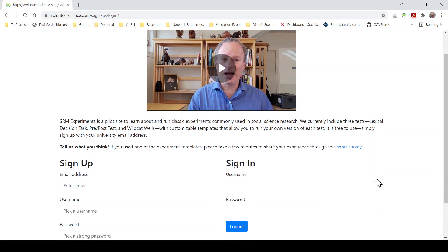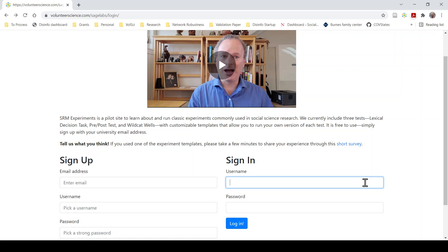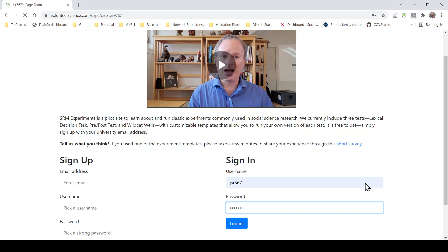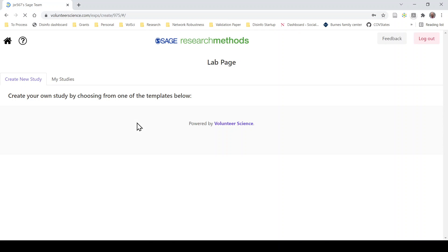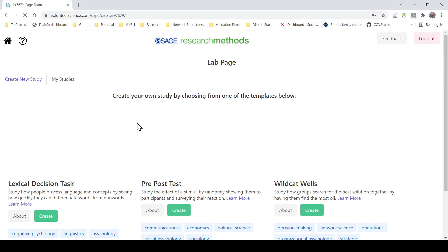So let's get started. I'm going to log in with my account here. So I've created my account, already logged in.